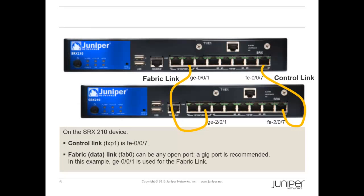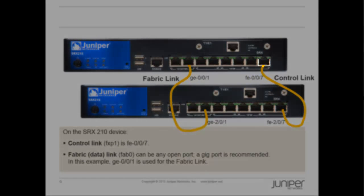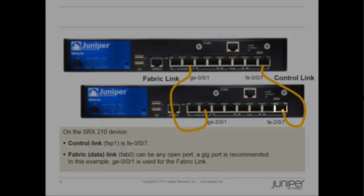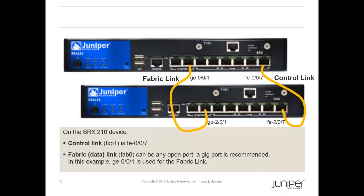On the SRX210 device, the control link or FXP1 is FE007. Connect FE007 on device A to FE007 on device B. The FE007 port on device B will be referred to as FE207 when clustering is enabled.